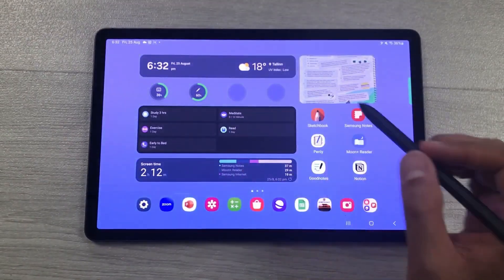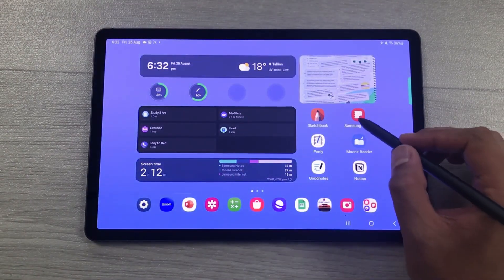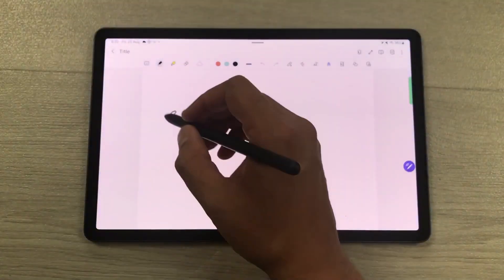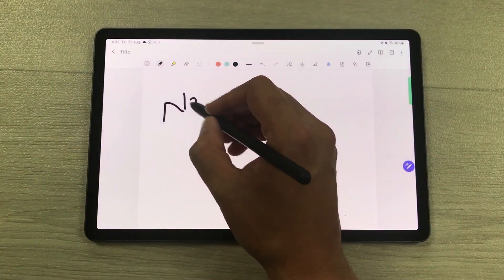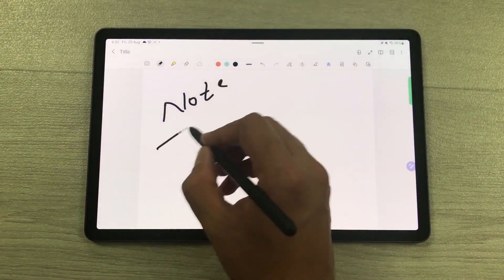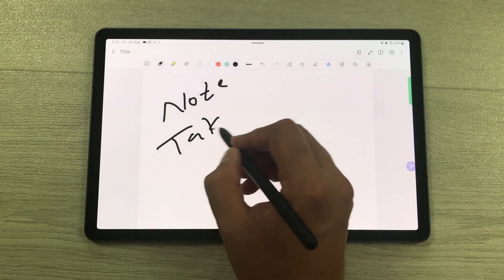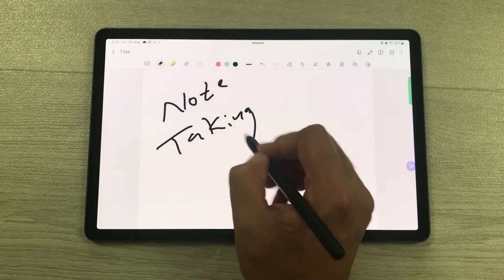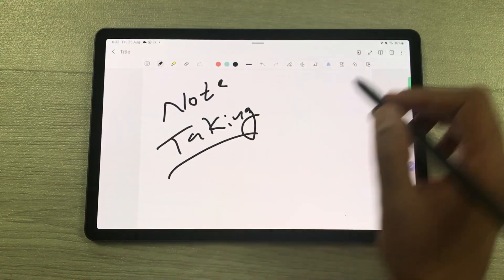The next feature is about note-taking. You can use Samsung Notes for this, and it has all the necessary tools.